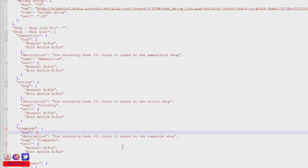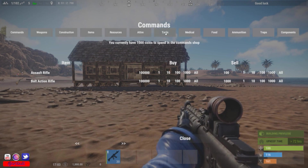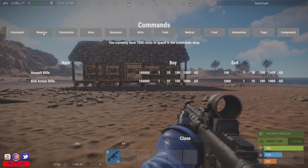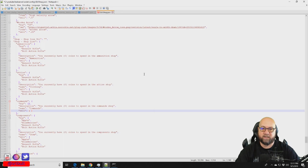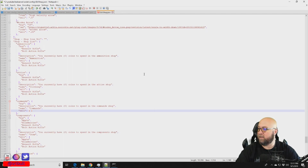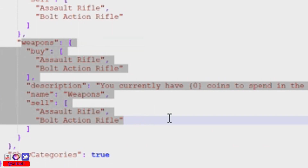When you click on the commands category, nothing shows up for purchase or sale. The other categories — weapons, construction, and so on — still have their items available. We're going to go back into our config file and determine which things are available for each category. Things are going to get a little bit tedious here, so I'll be editing out a lot of the movements to keep the video short, but everything I show for weapons is transferable to all other categories.